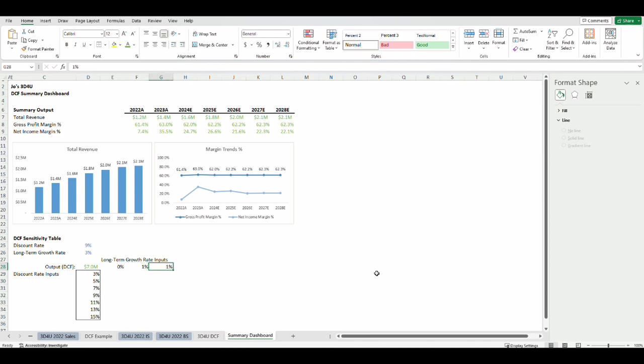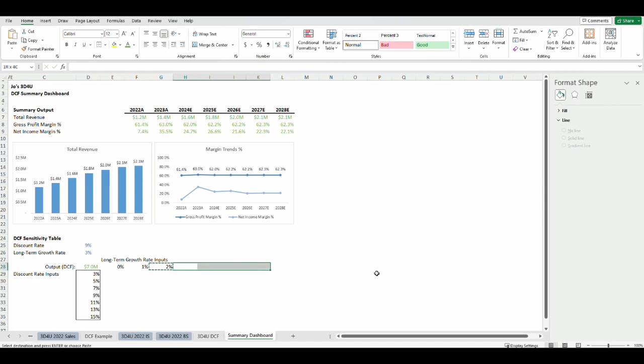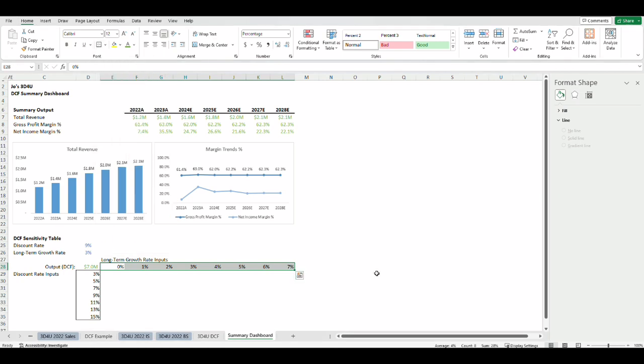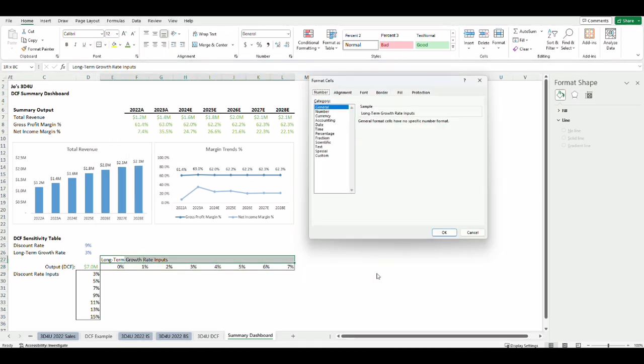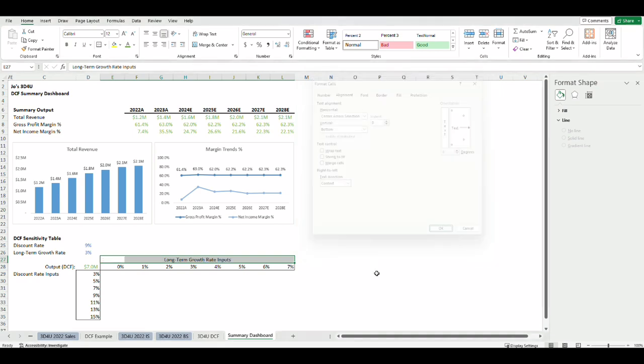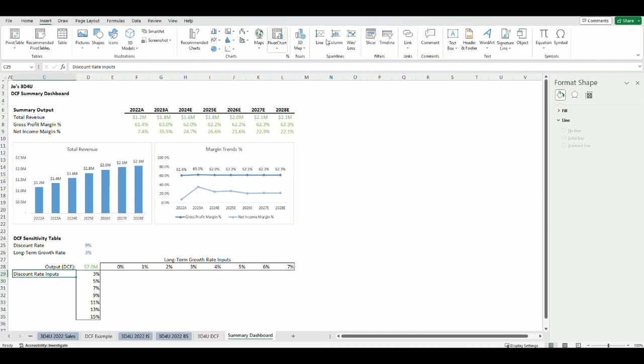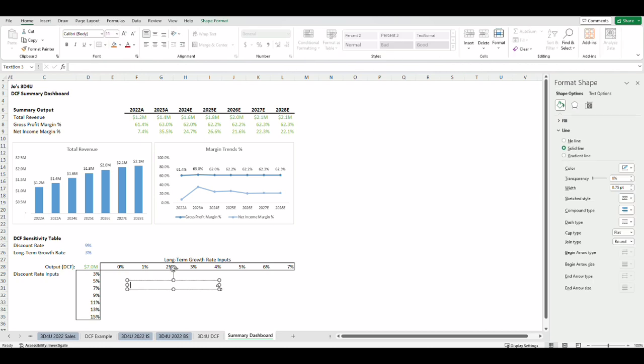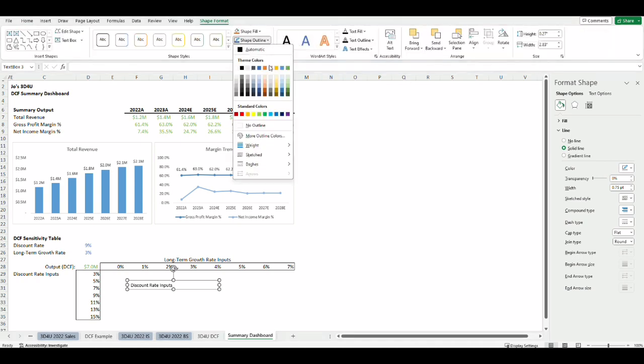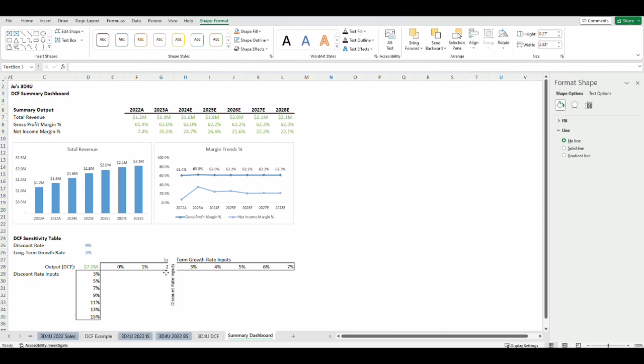Right now the long-term growth rate input in the DCF model is 3% so I want to know what the DCF value would be like if the long-term growth rate is 0% or 1% all the way to 7%. Now let's change the format so that the long-term growth rate inputs are shown across the table as a header and I don't want to merge the cells here, choose center across selection. Similarly for the left I want to show the discount rate inputs across the cells on the left. So I'm going to insert a text box, type discount rate inputs, get rid of the shape outline, rotate it 90 degrees, adjust the sizing of the text box, get rid of the shape fill to no fill, and then put it right beside the discount rate inputs.